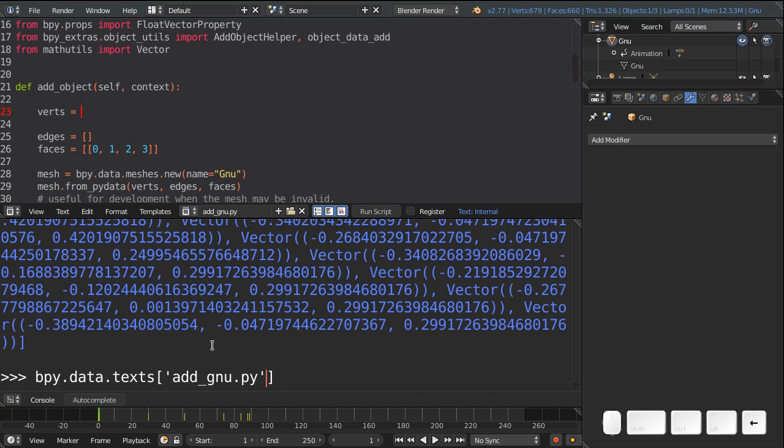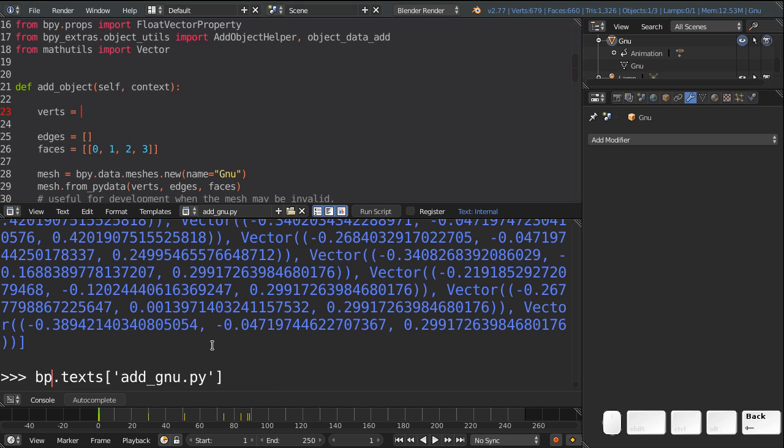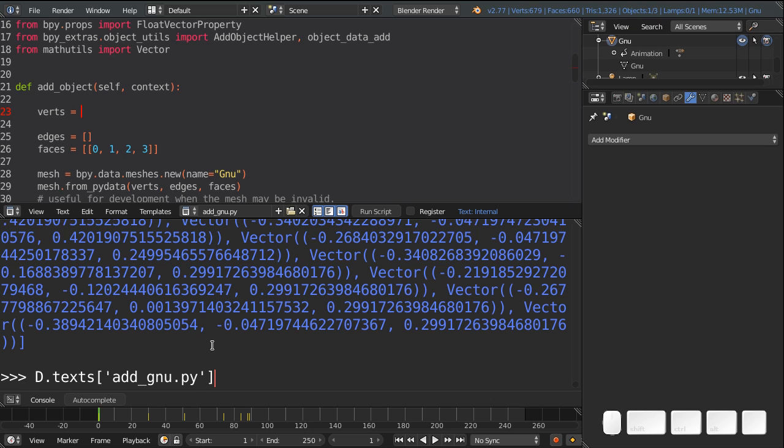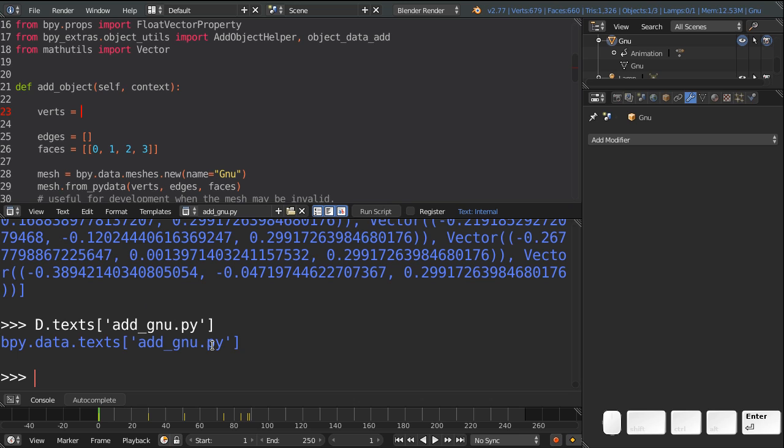Since we're in the console, we have a convenience variable here, which is capital D, that replaces bpy.data. bpy.data lets you access all the data in your blend file based on the type of data that it is. So if it's a text data, then it's .texts. If it's a 3D object, it's objects. If it's meshes, you get the idea. So this text object has a method called write.